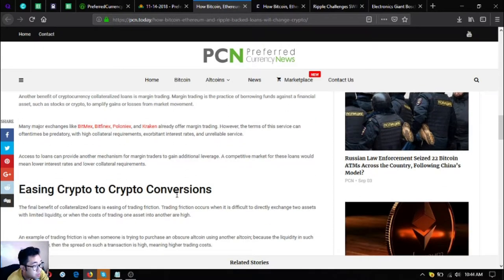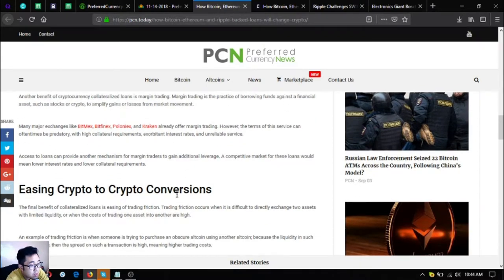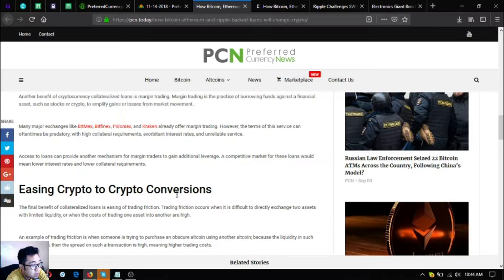Providing trading leverage: another benefit of cryptocurrency collateralized loans is margin trading. Margin trading is the practice of borrowing funds against a financial asset such as stocks or crypto to amplify gains or losses from market movement. Many major exchanges like BitMEX, Bitfinex, Poloniex and Kraken already offer margin trading.